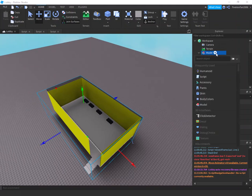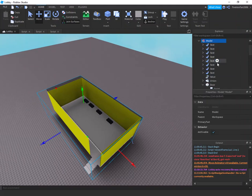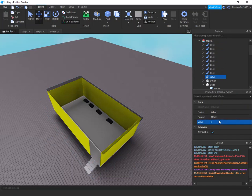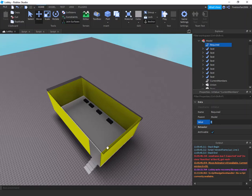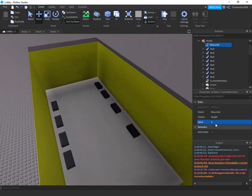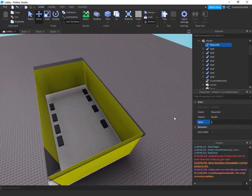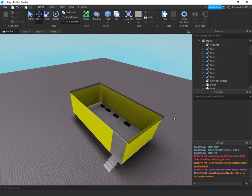Insert an IntValue — a value that holds numbers — into the model. Set it to zero and name it 'currentMembers'. Do another one and call it 'required'. This is how many people you want before they can teleport to the game. If you need at least seven people, change it to seven. For the purposes of this video, I'm going to do one so I can do it all by myself.